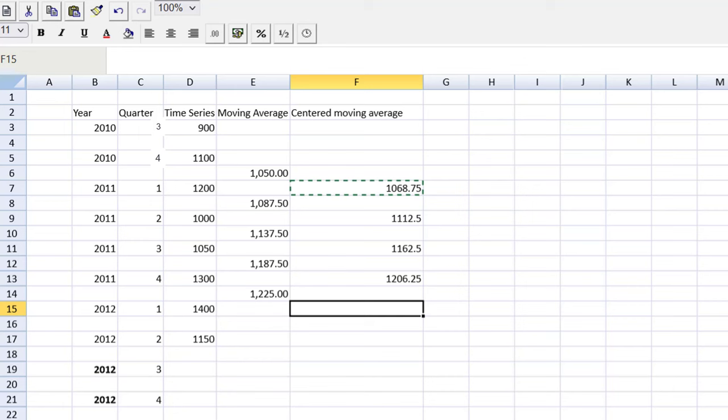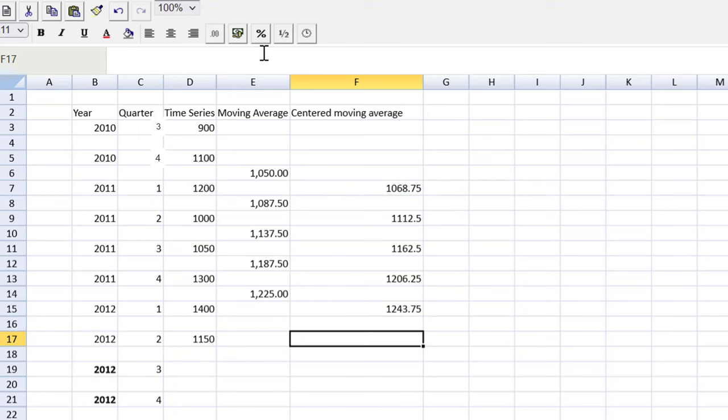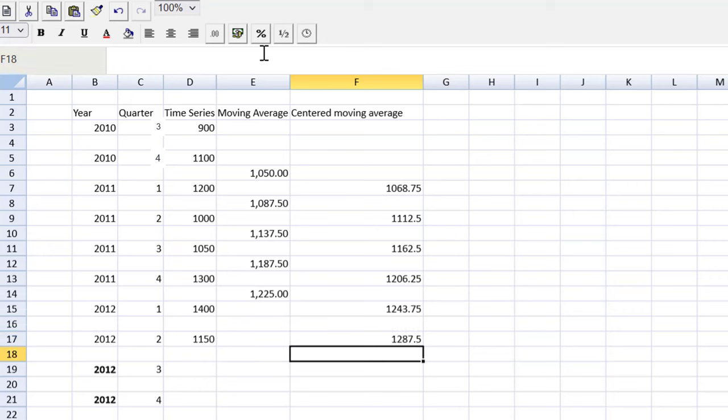Now we have the centered moving average. I'd like to recap that those figures were actually given to you in the question. I'm just showing you how they would have been calculated. And the question then gives us the centered moving average for the next two quarters. We can't calculate that because we don't have enough data in our time series, but it's given to us. So I just plug in the figures that are given to me. That's 1243.75 and 1287.5. There we have it, the centered moving average. I showed you how to calculate it. And just remember, in this past exam question, all of that is given to you.